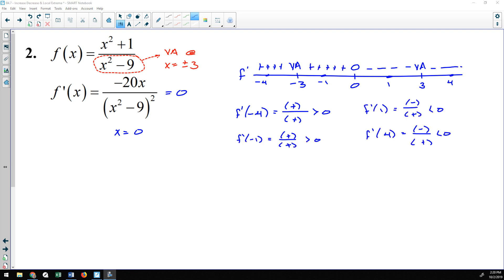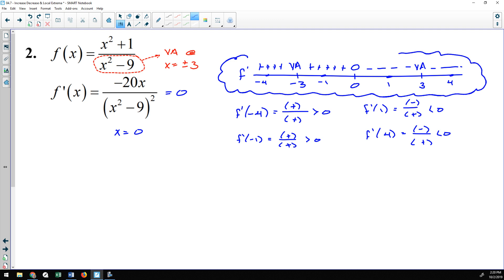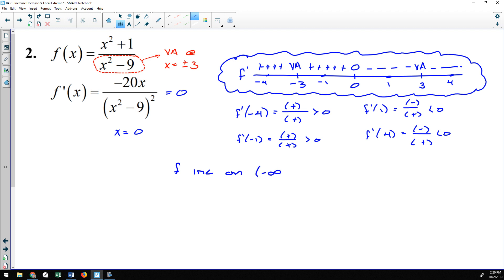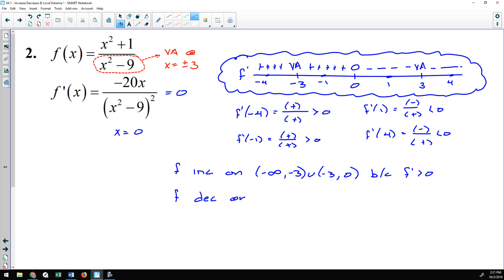After testing all four intervals, I can now state the intervals of increase and decrease. f increases on (−∞, −3) and (−3, 0) because the derivative is positive there — we must stop at −3 because the function is not defined there. f decreases on (0, 3) and (3, ∞) because the derivative is negative on those intervals.